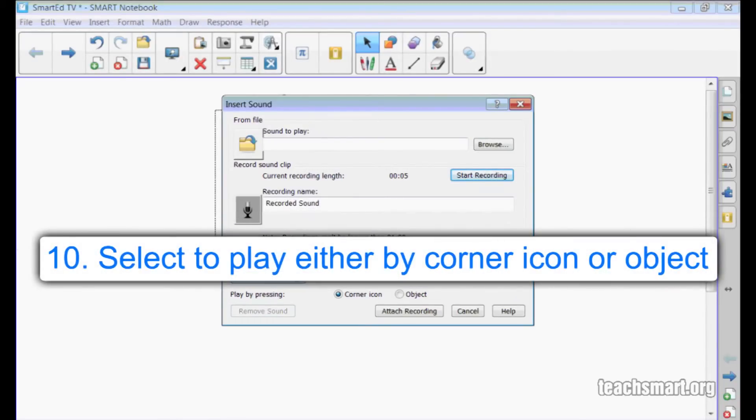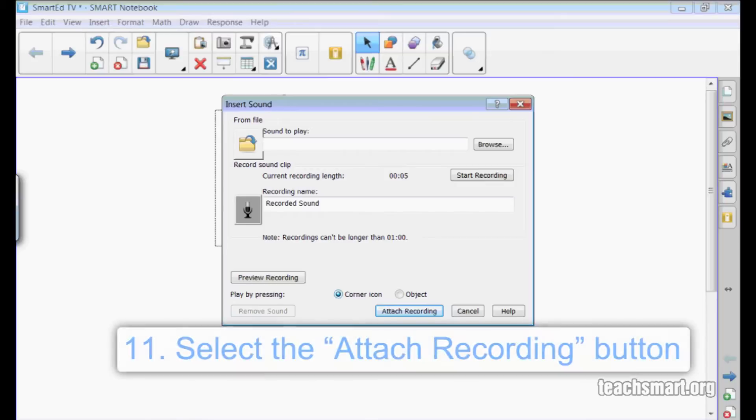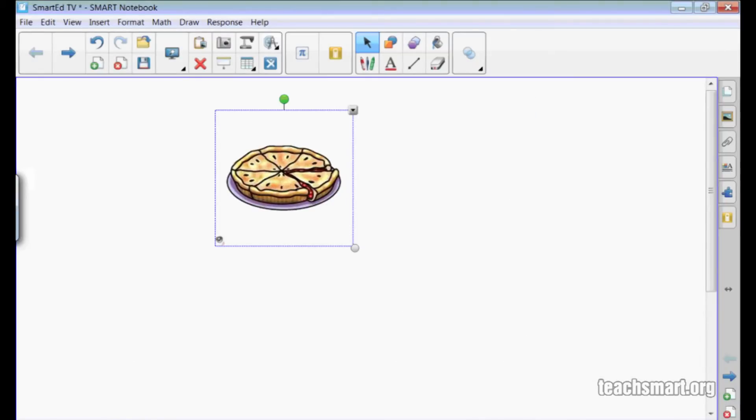So I'll choose to play the sound either by pressing the corner icon or the object. I'll choose the corner icon and then select the attach recording button. Now, when I select the speaker in the lower left corner of the marquee box here, I'll hear my sound recording. Yummy cherry pie. And there it is.